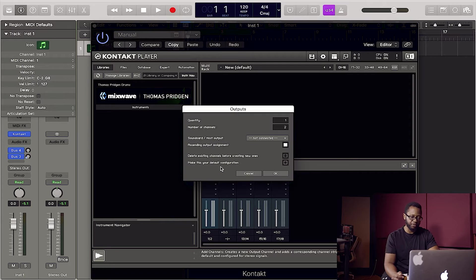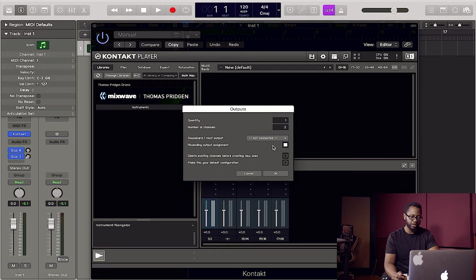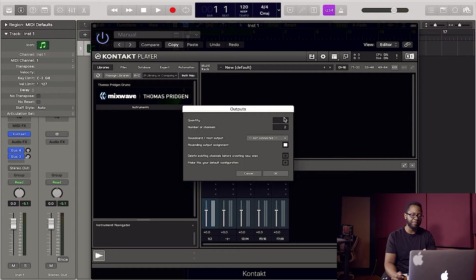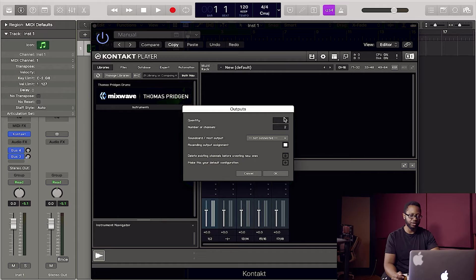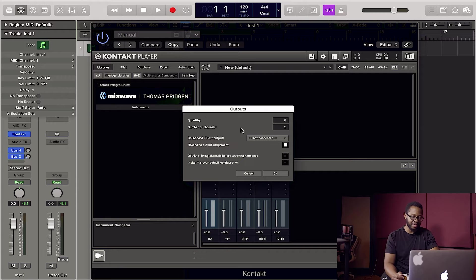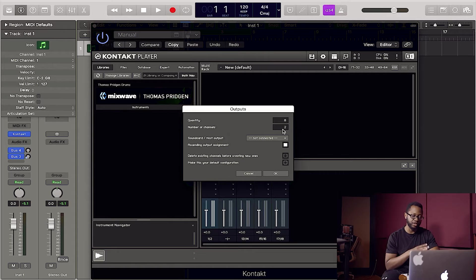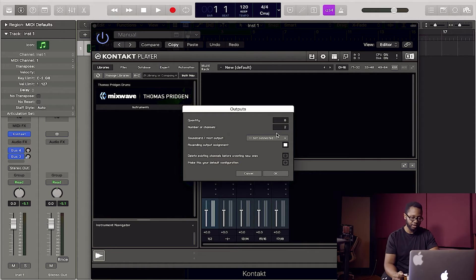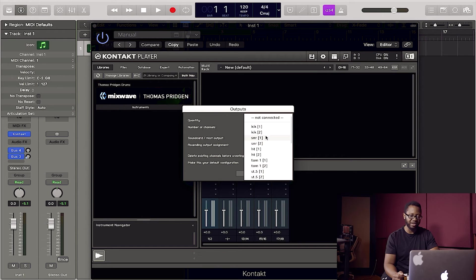First thing we're going to do is hit this plus button right here. First I'm going to make my eight stereo channels. So we're going to hit under quantity, we're going to put eight and number channels we're going to leave it at two. That's going to make the stereo channel. And we want to go under here under host output, and you want to hit that very first one.